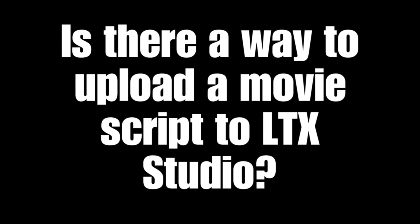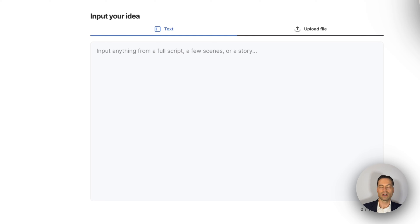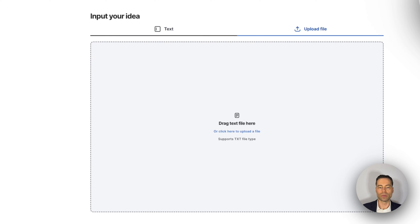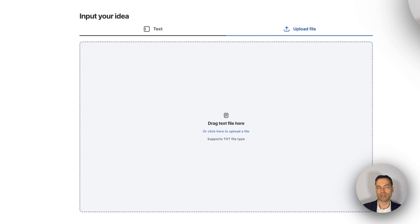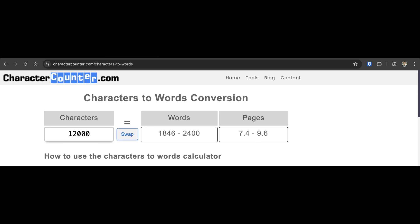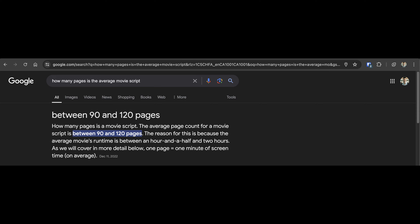Is there a way to upload a movie script to LTX Studio and have it create scenes? If you click on visualize your concept, you can click the upload button and upload a completed script into LTX. Just keep in mind that you're limited to about 12,000 characters, which equates to roughly 7 to 10 pages. The average movie script is about 90 to 130 pages according to Google.